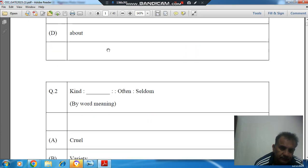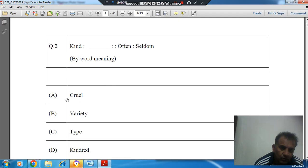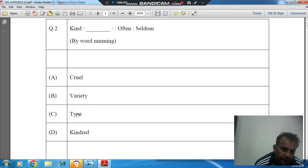Question number 2 is: Kind ___ often: Seldom. By word meaning, the options are A) Cruel, B) Variety, C) Type, and D) Kindred.